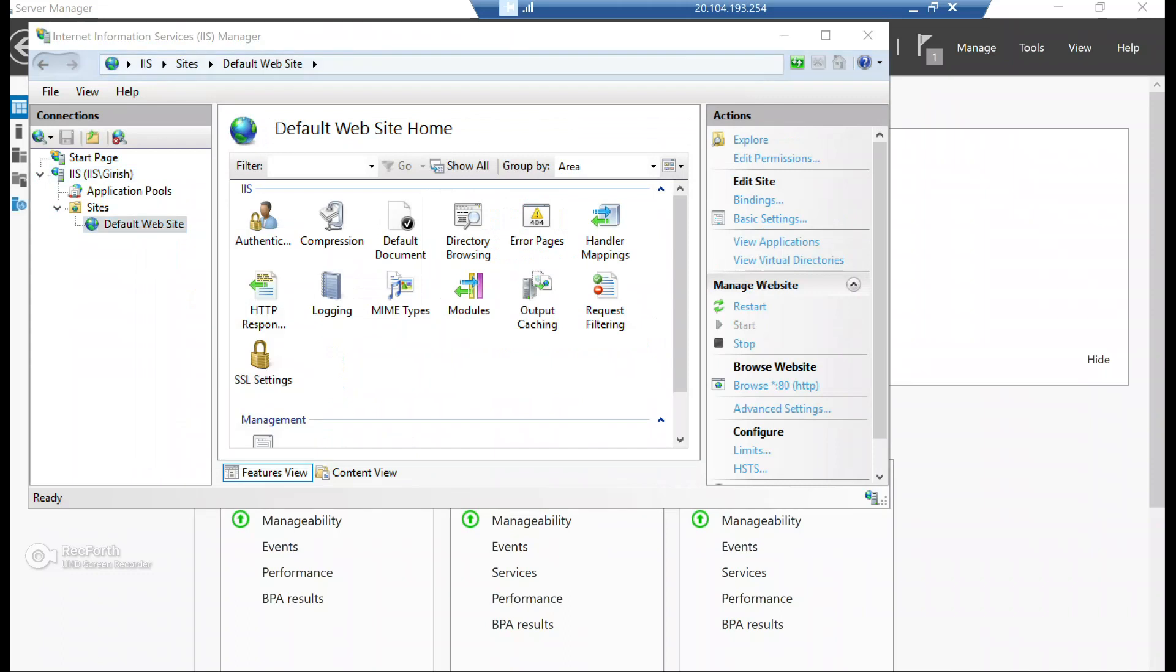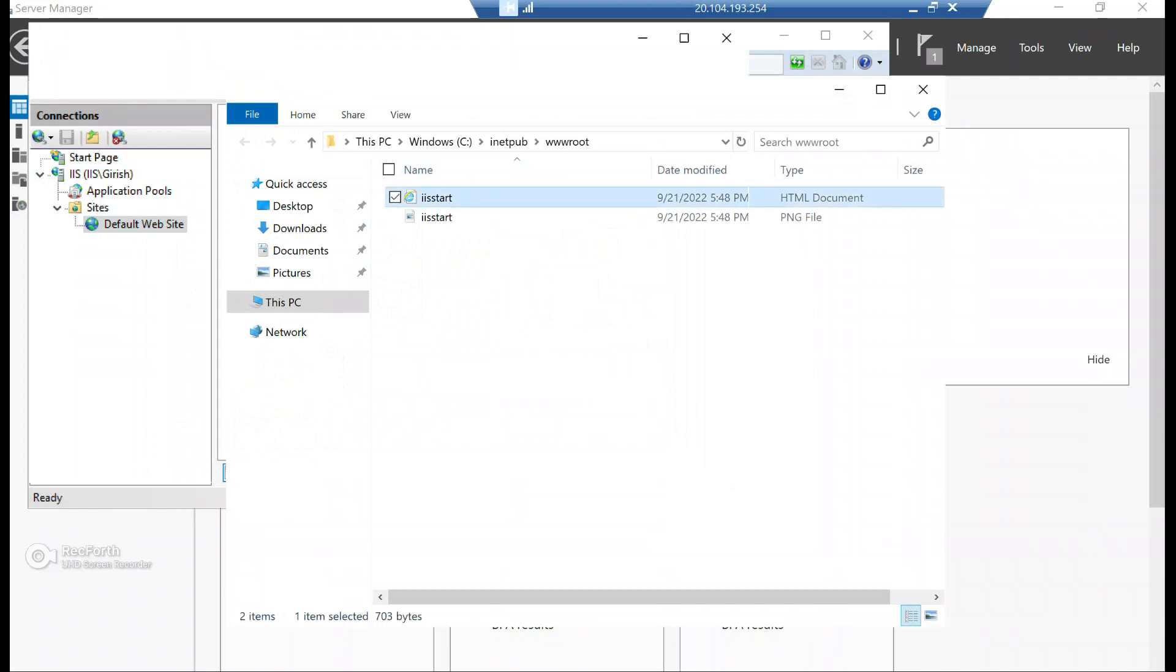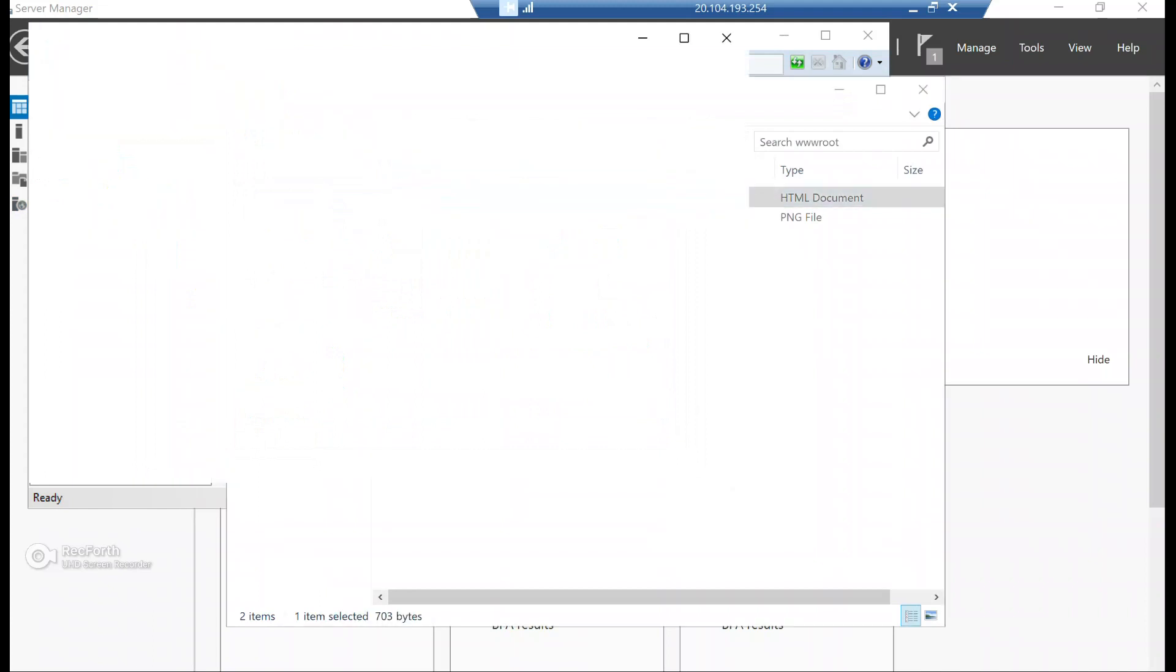I have the default site. So if I go inside this, if I click and click on explore, this is a default web page which is there, which Microsoft creates by default.